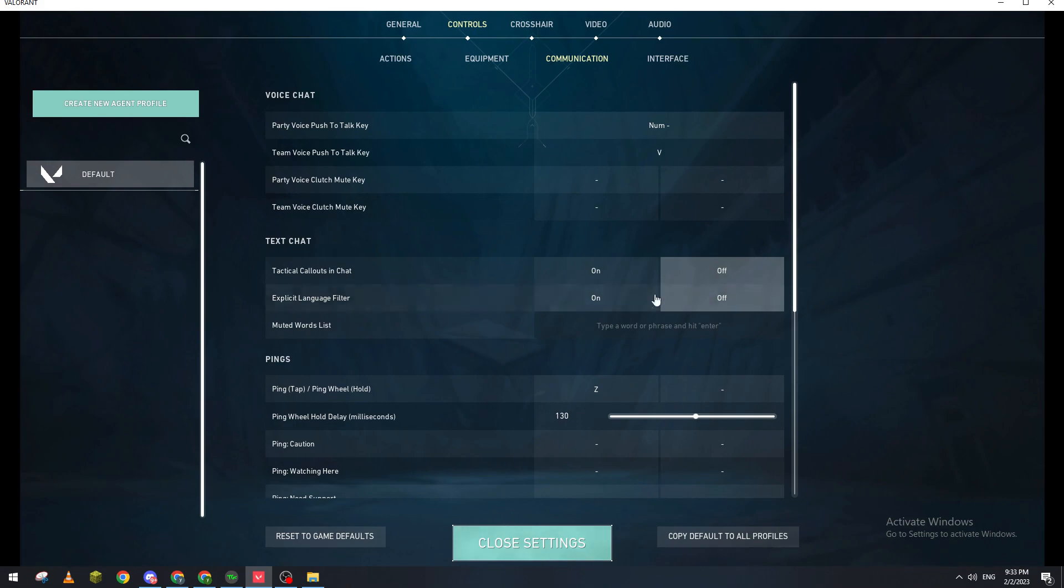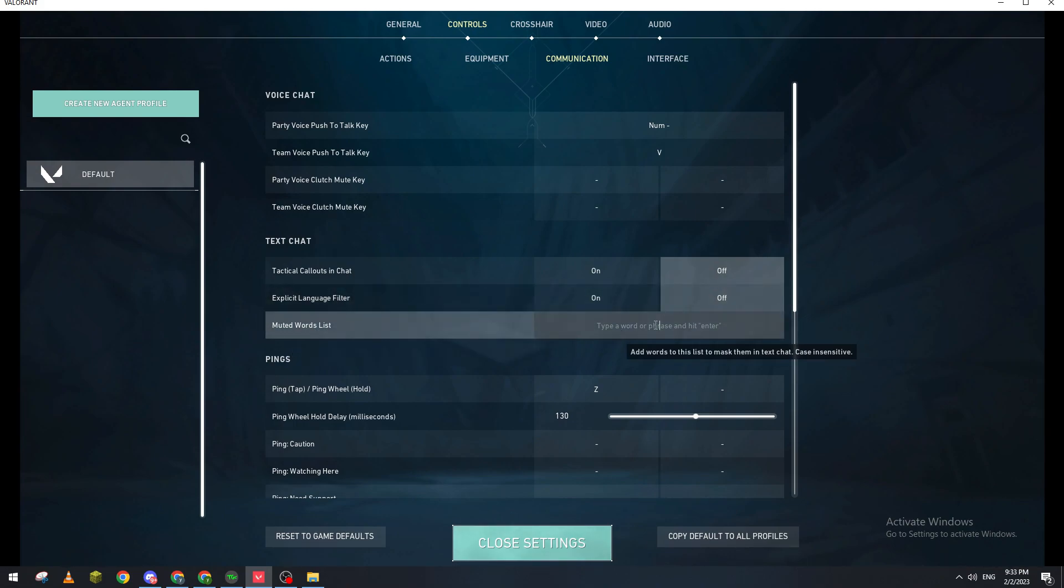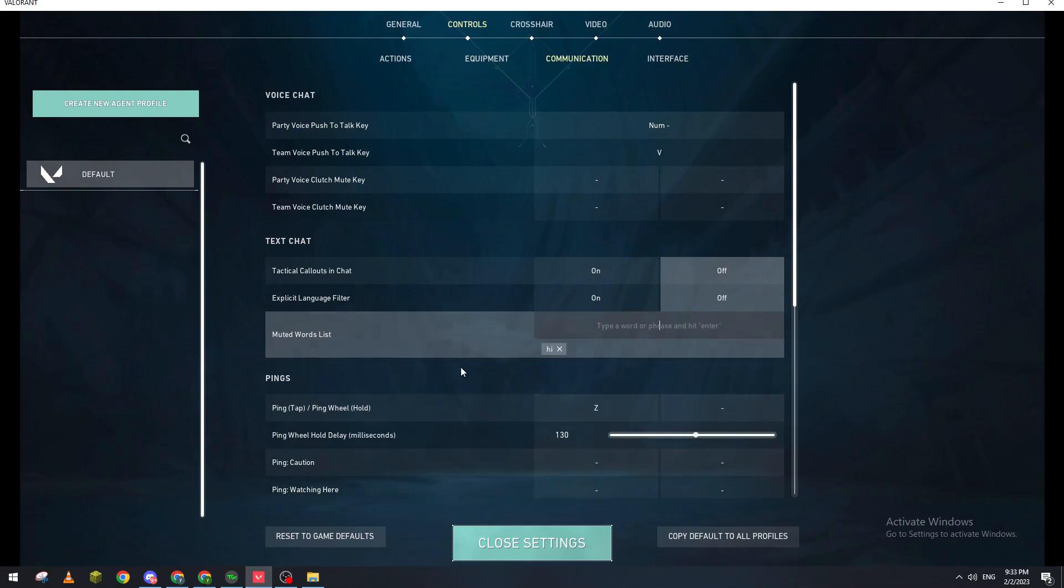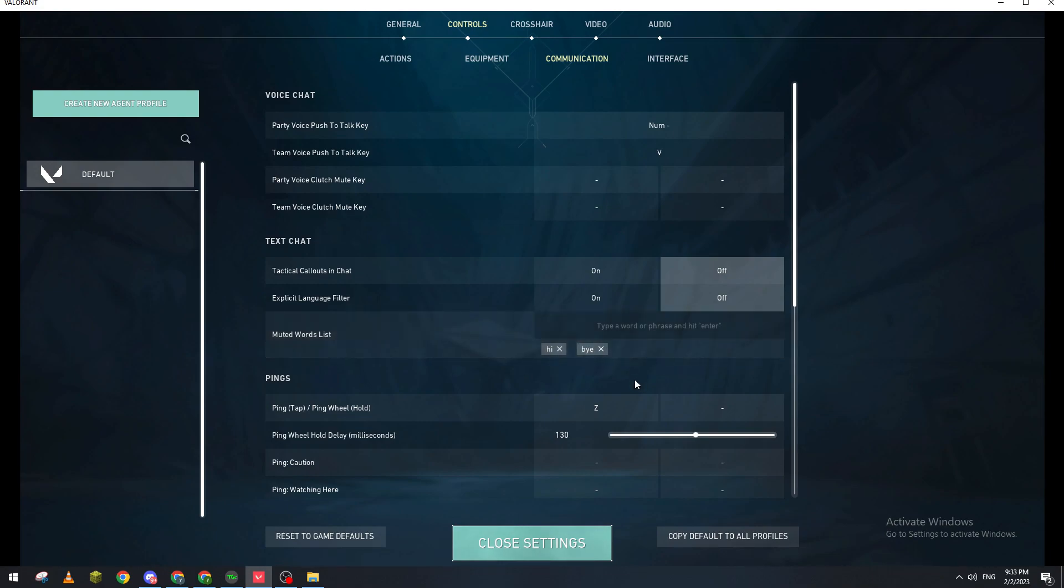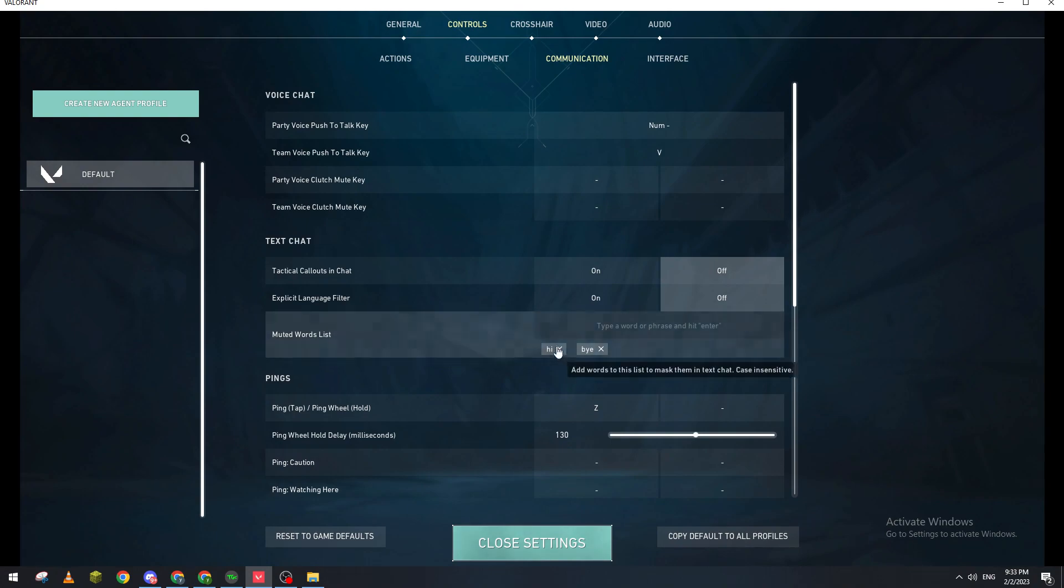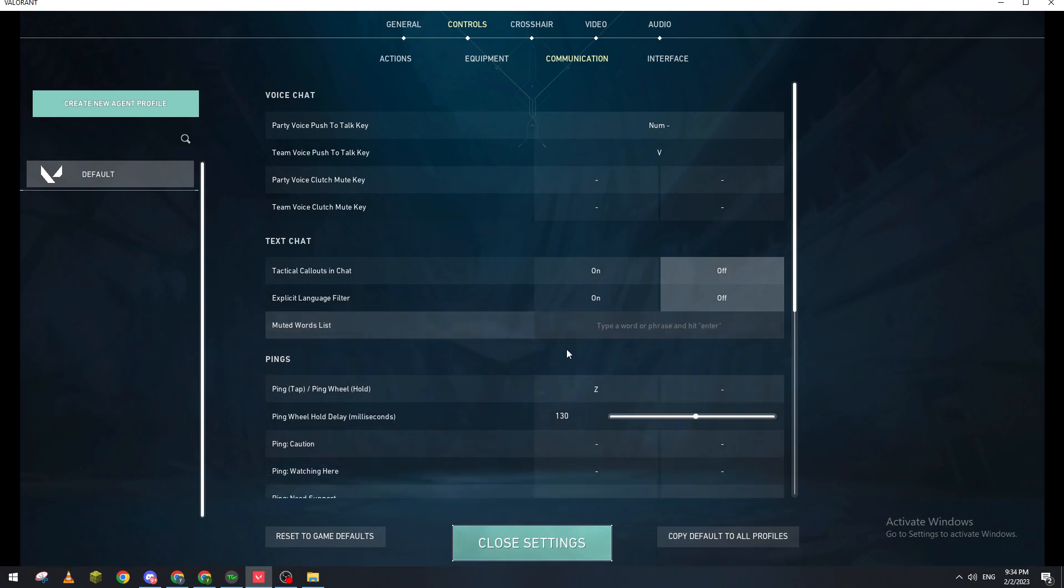And if you have any muted word list, for example you can add lists here. You can add it as a bad word, for example hi or bye, and that's like so. For example you can make them like a filter of your own. And if you want to remove them, you just click on them, just like that on the X icon and they will be removed.